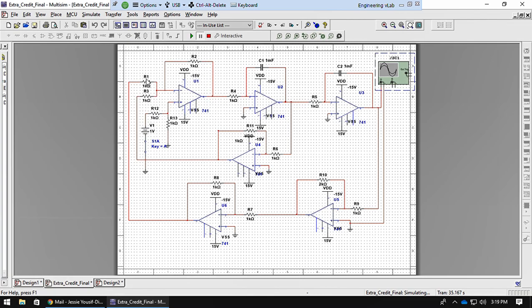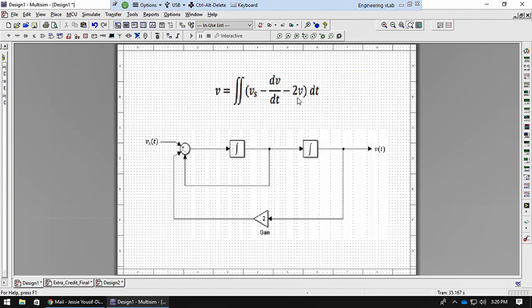To get your 2v, you're going to have first an inverting amplifier of gain negative 2. So what this will do is give you a gain of negative 2, so that's a negative 2v. Now you have to run this through another inverting amplifier of gain negative 1 to give you positive 2v. When you subtract vs minus a positive 2v you'll get your minus 2v.